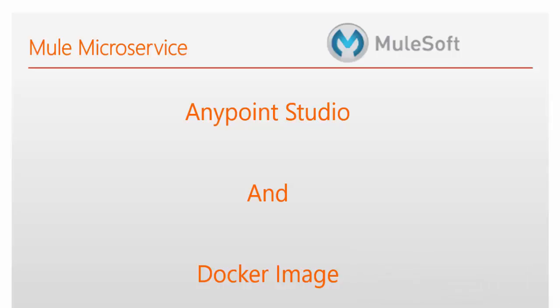Hi friends, now we will see how to develop a Mule microservice using Anypoint Studio and we will see how to deploy our application into a Docker image.